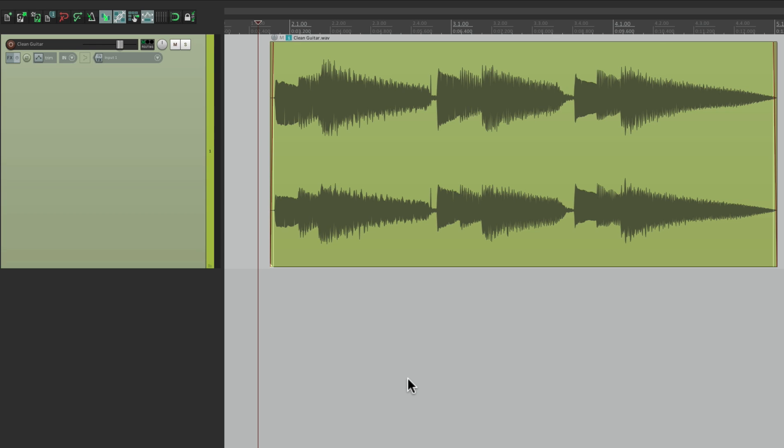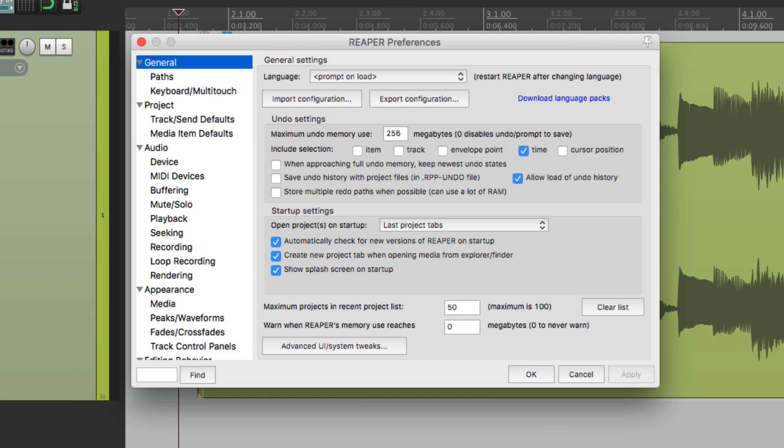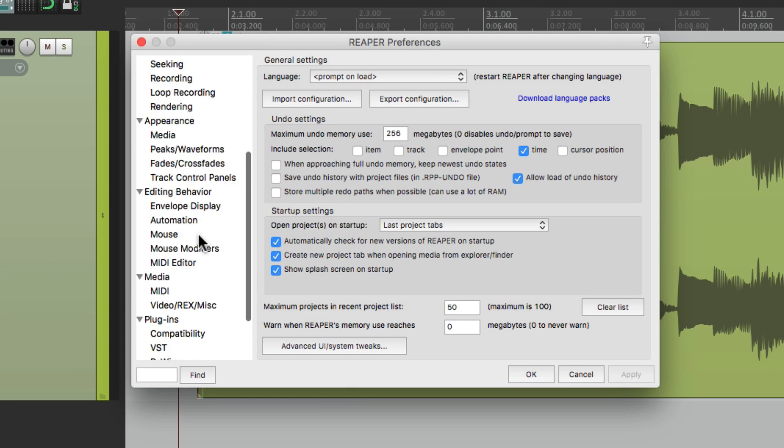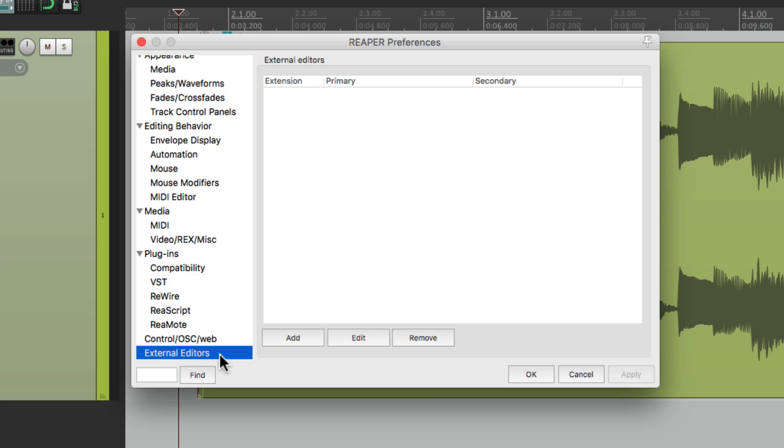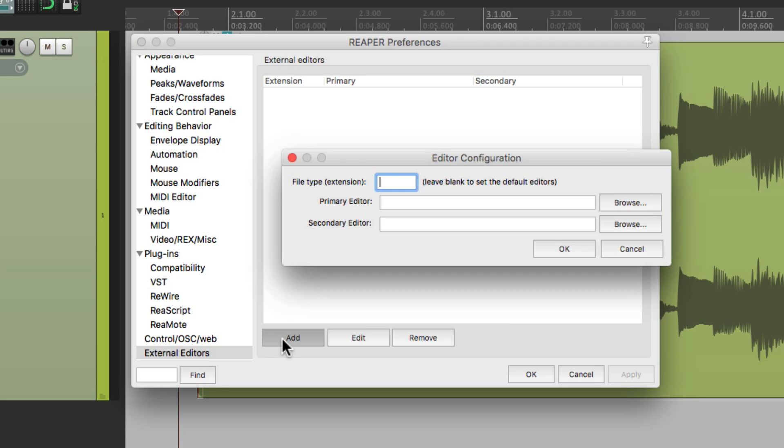Now we're going to go to the preferences. I'm going to scroll down here to external editors. Then we'll choose to add one and we'll browse to find Audacity. Now keep in mind, you can use any editor that you want. We're just going to use Audacity in this video. Because like I said, it's simple and it's free.